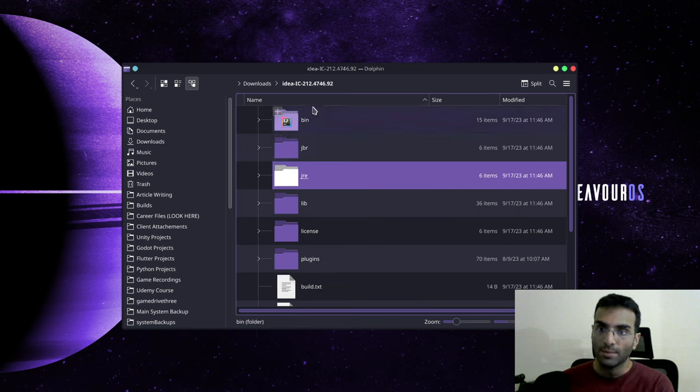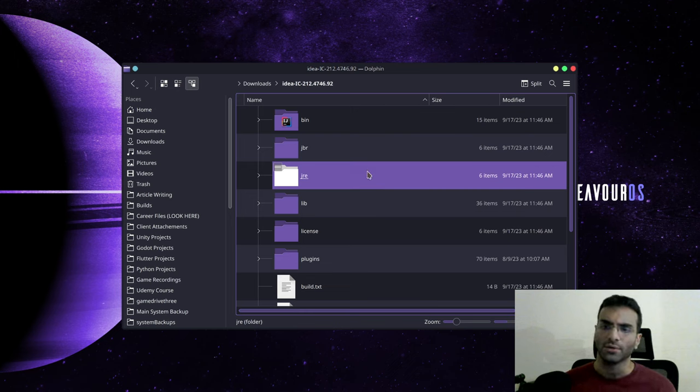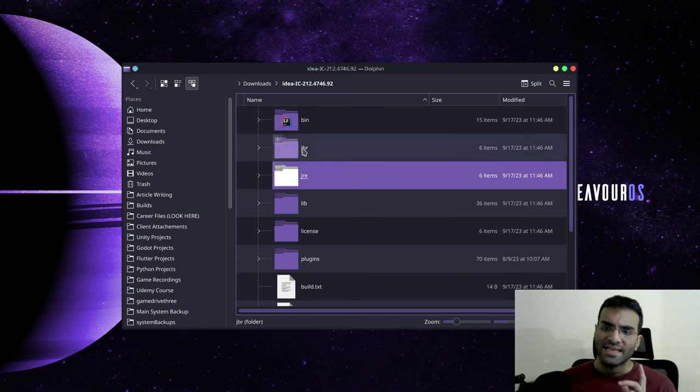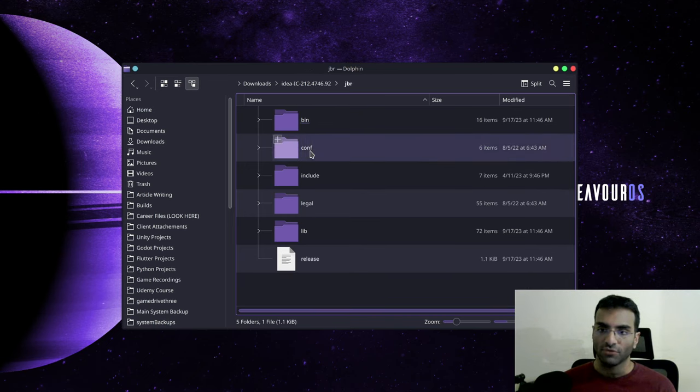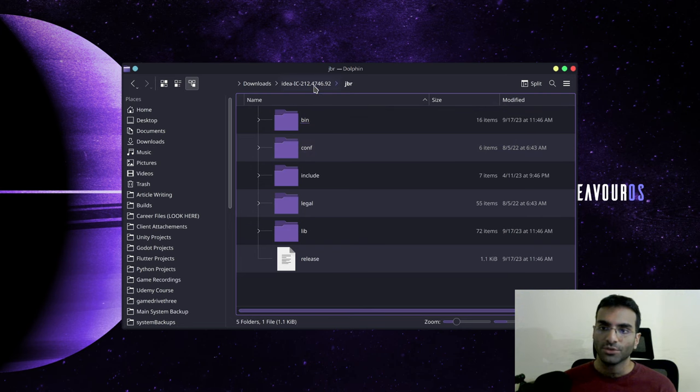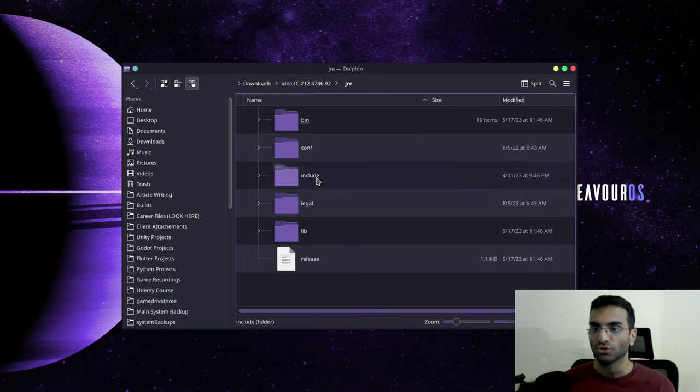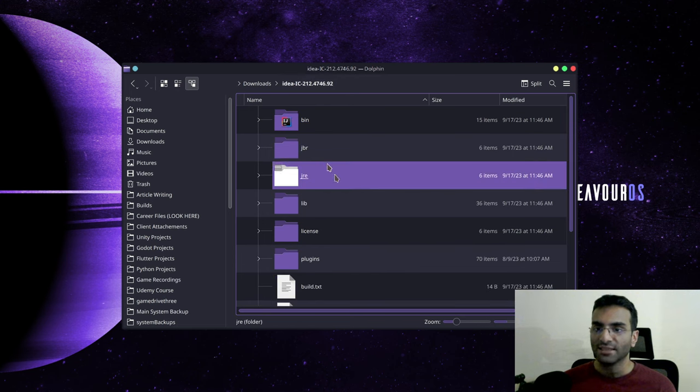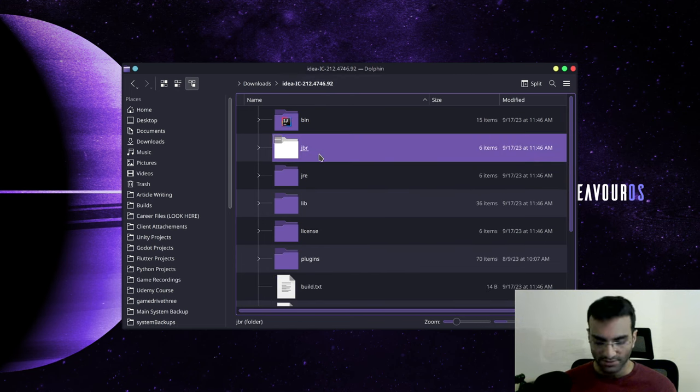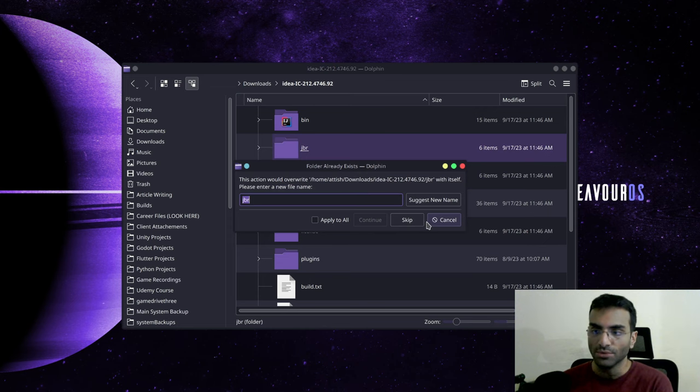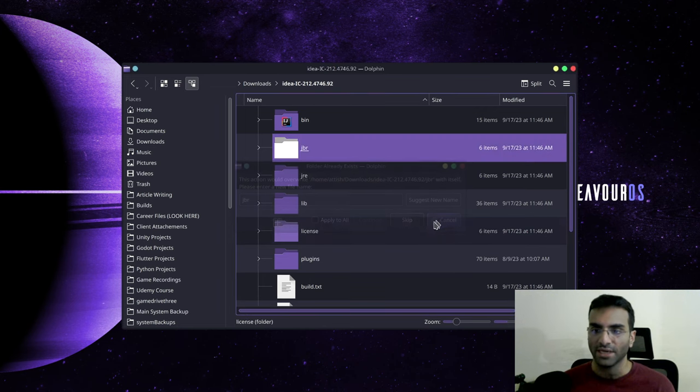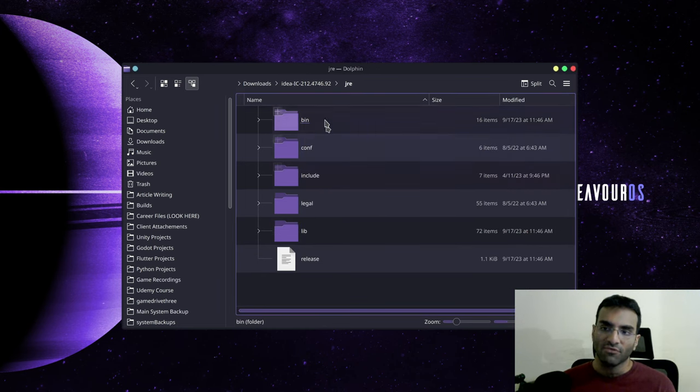IDEA or Android Studio has a JBR folder. What you're going to do is copy and paste this and name it JRE. I can do this by copying and pasting, but I'll not do this right now because I've already done it. So once you have this JRE folder, you want to copy its location.